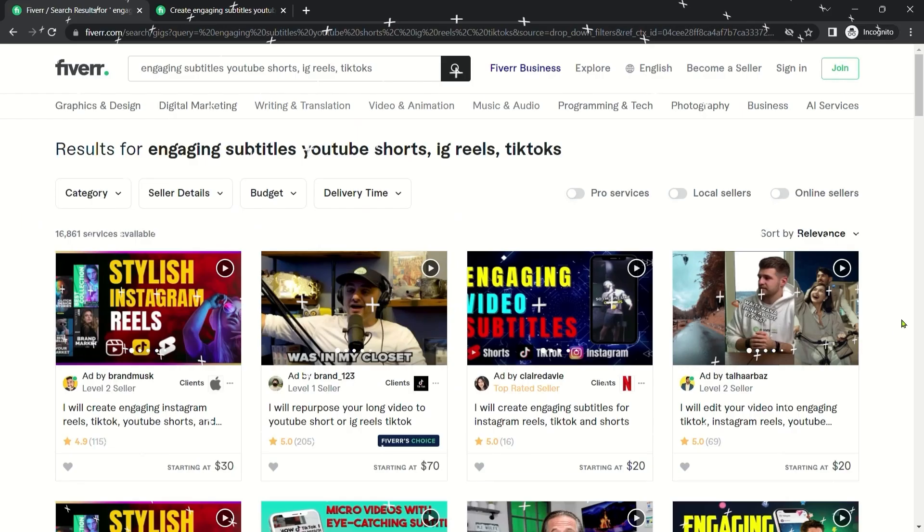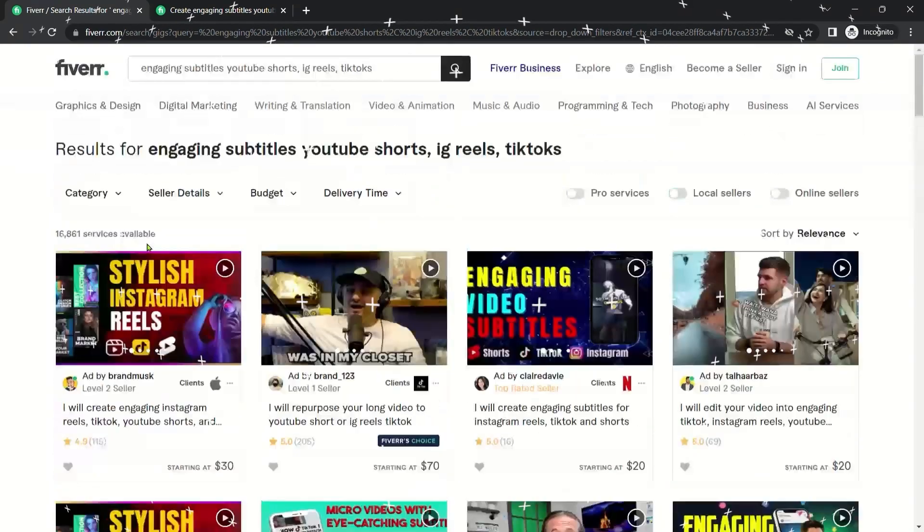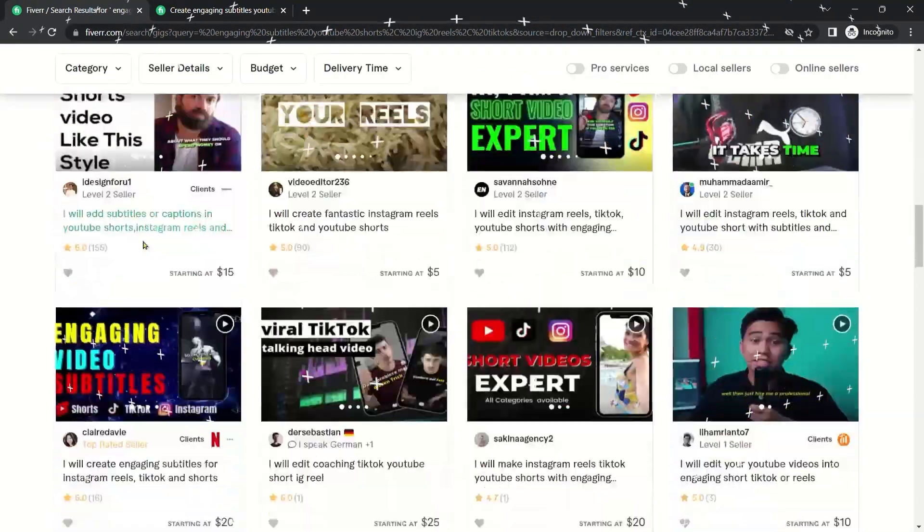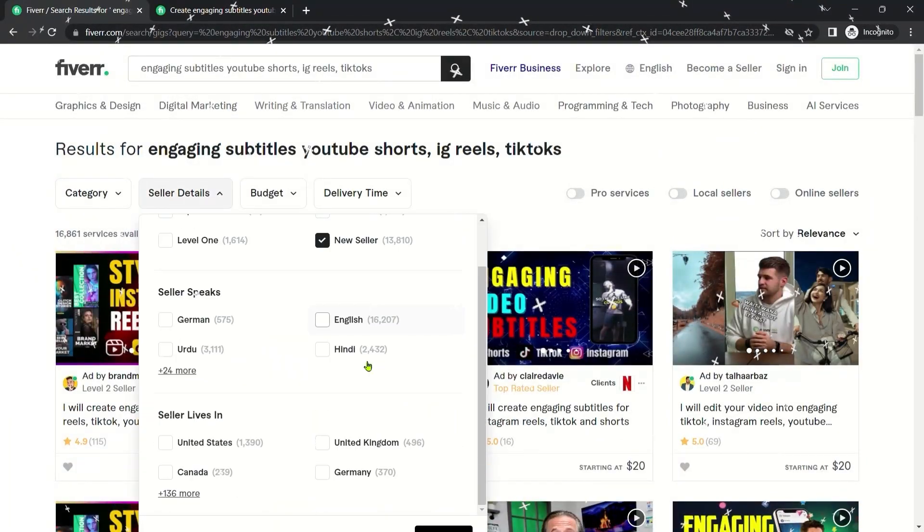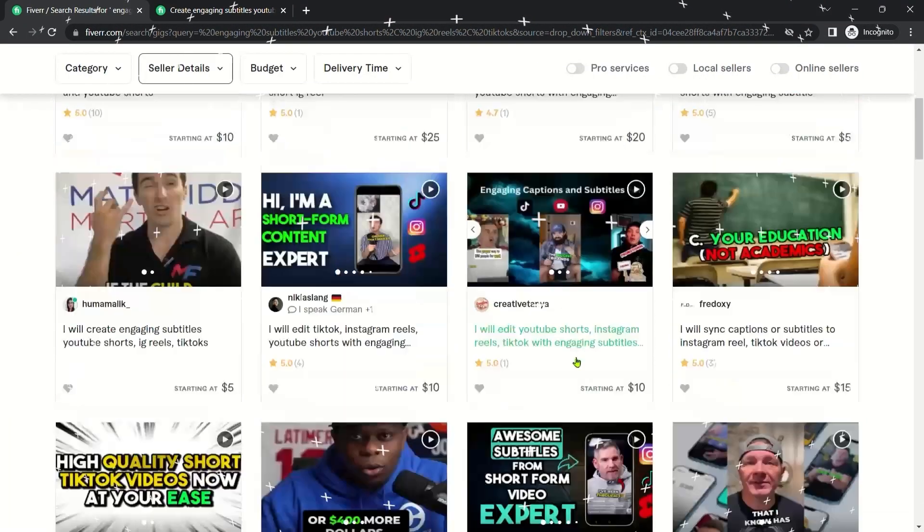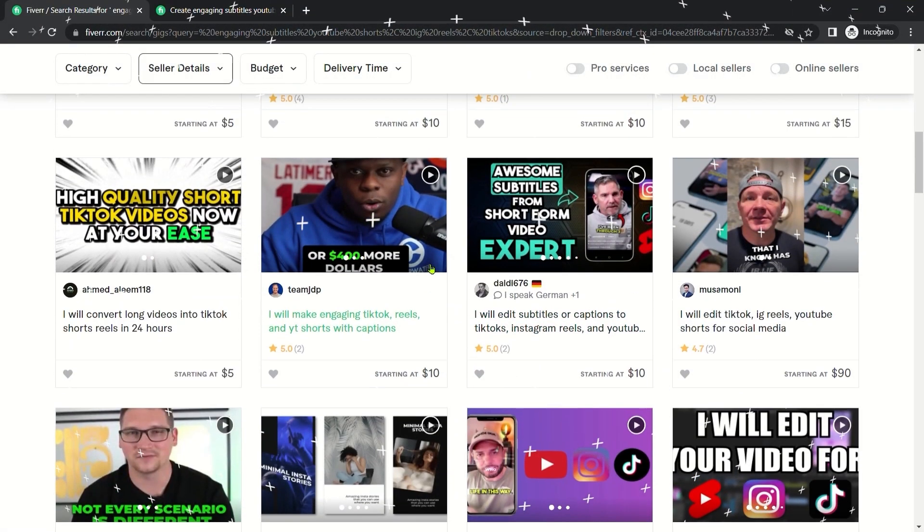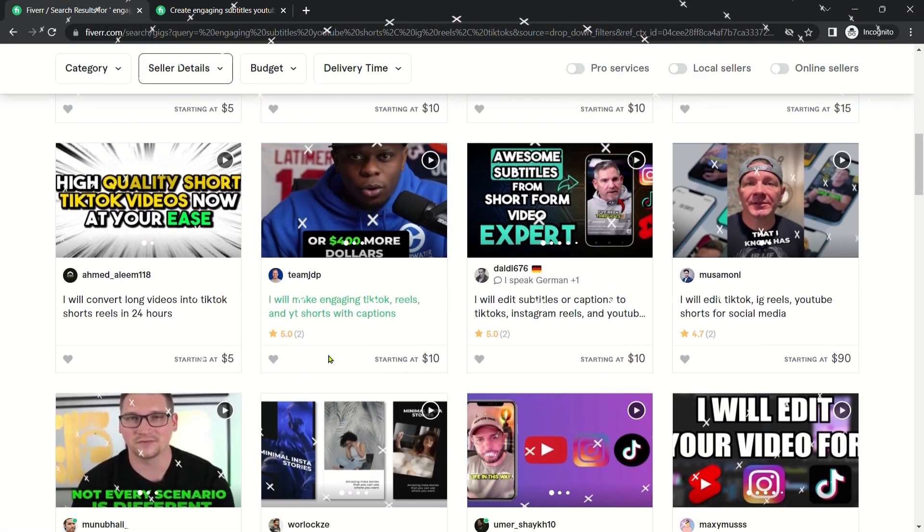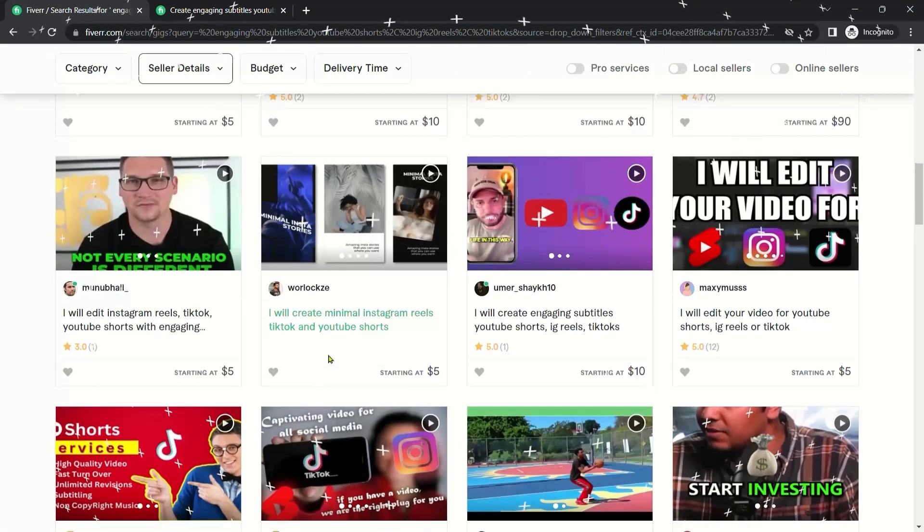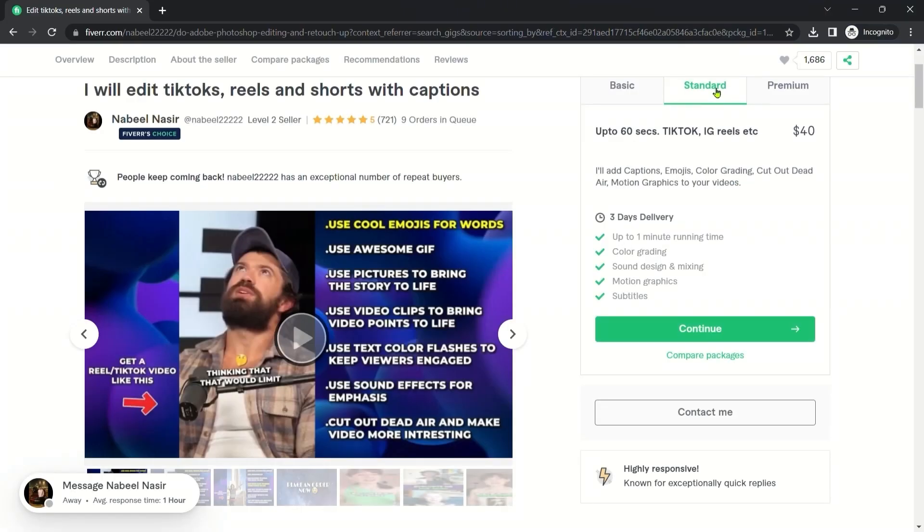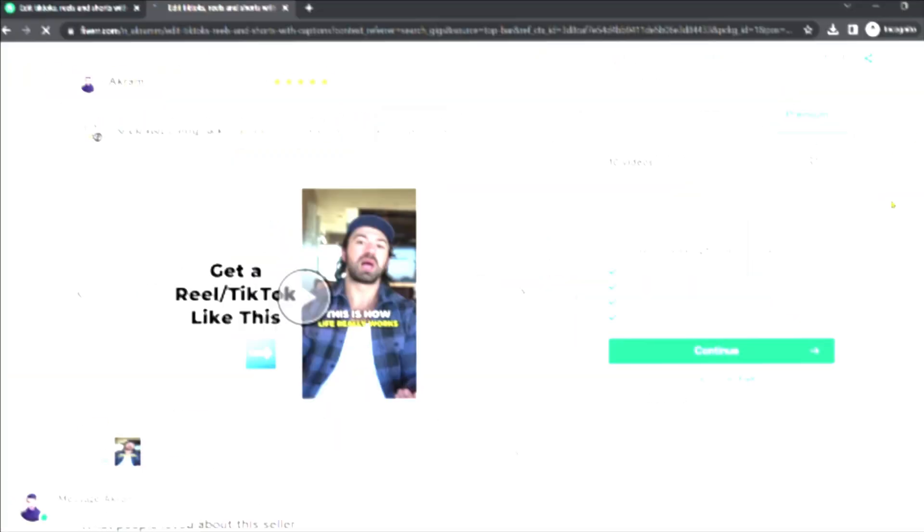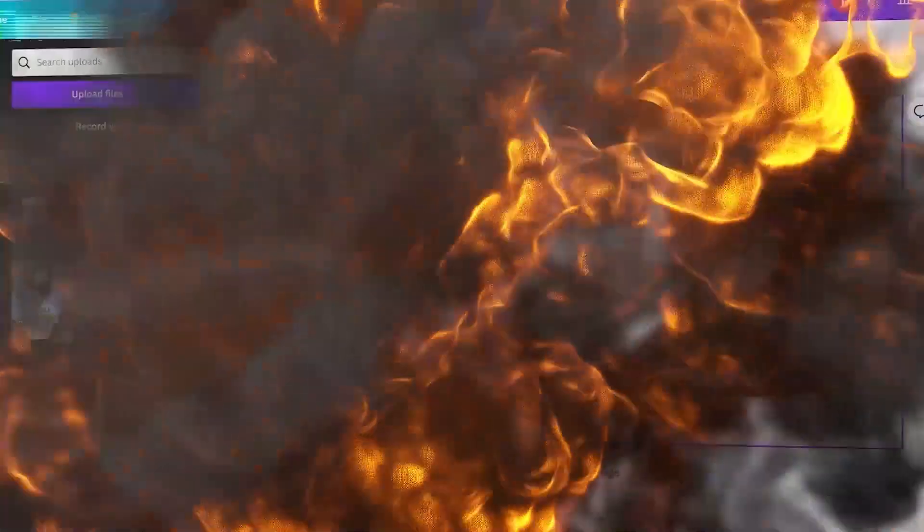Now, when I started this gig, it only had 1500 services available, which is not that many. But right now, you can see there are still so many new sellers that are actually making sales. I mean, if this guy is getting sales with a thumbnail like this, I am pretty sure you will too. And if you can make a thumbnail something like this and this, you can absolutely destroy the competition.